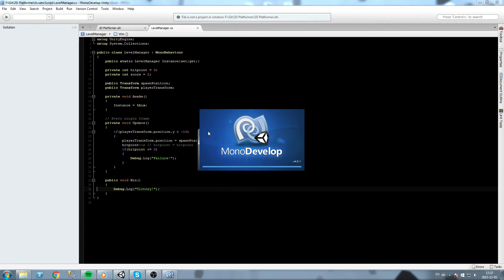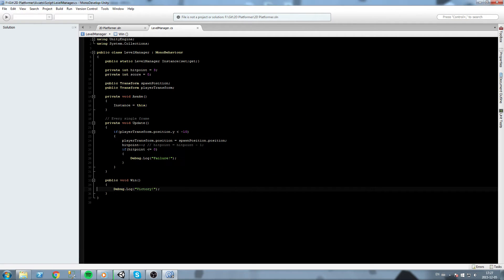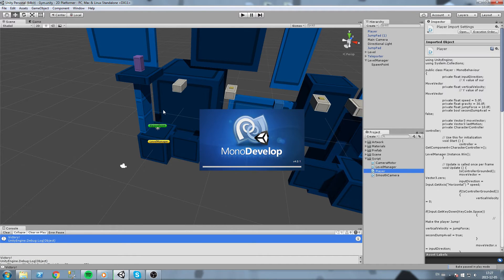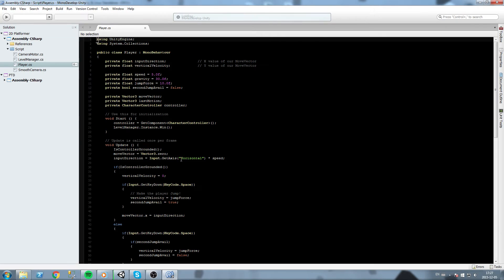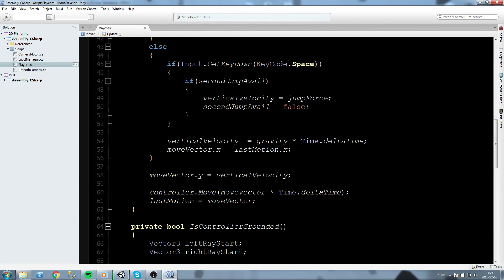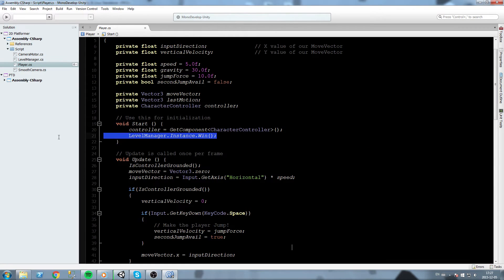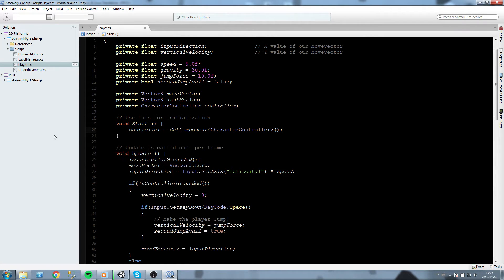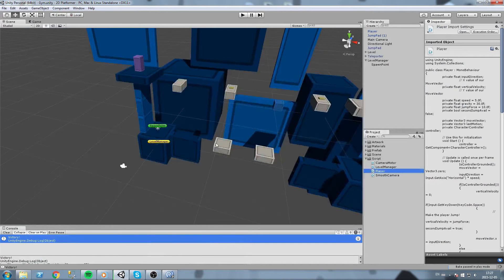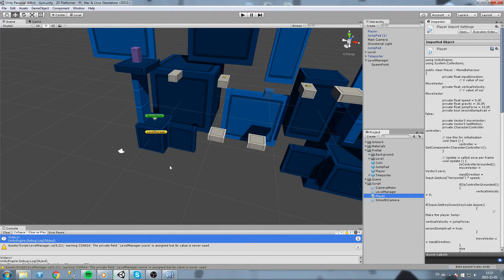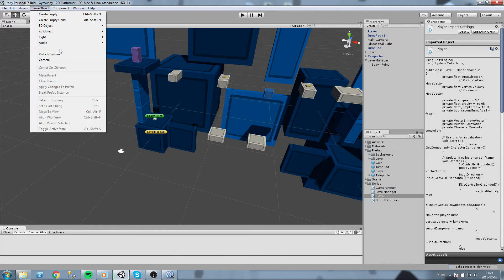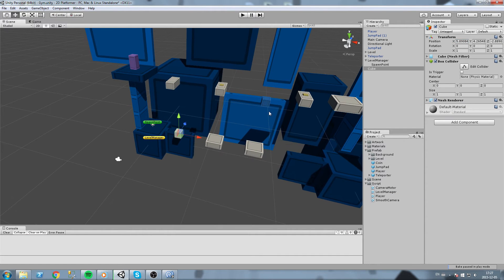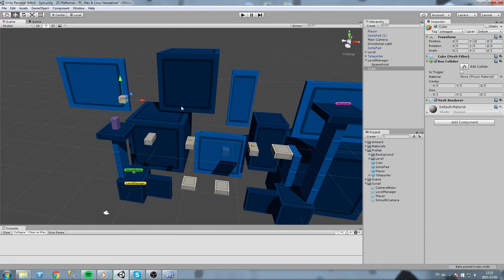Let's move that function around. Let's move the win function around. We are going to create ourselves another prefab with a tag and we'll put that instead. First off, let's remove the LevelManager.instance.win from the start. Now we're gonna go in our game object menu up here, create a new cube because our whole game is made out of cubes, why not. And let's position it somewhere.